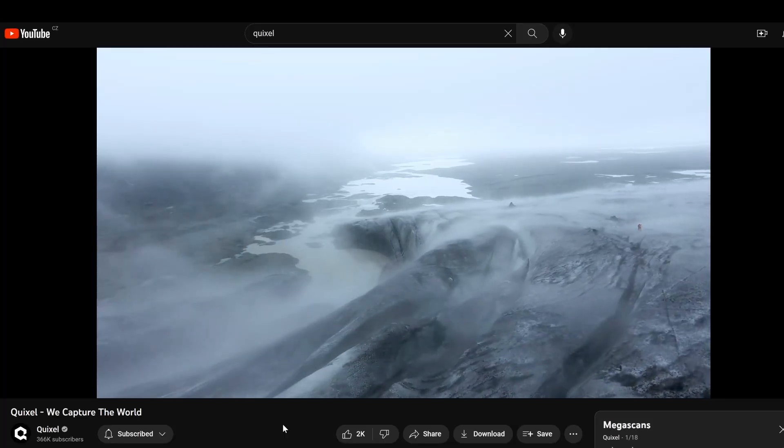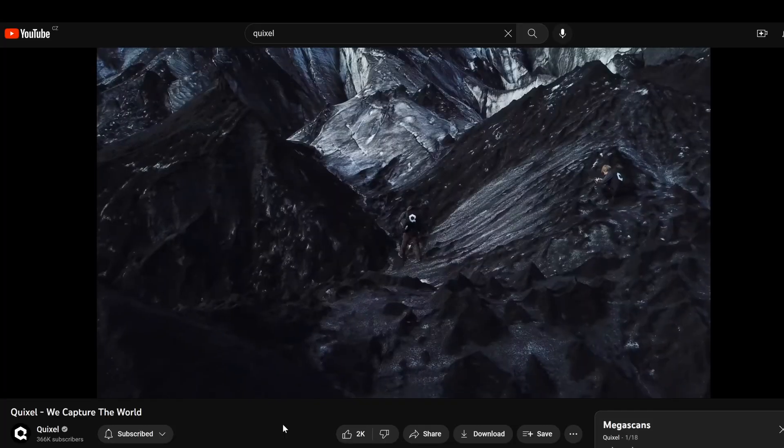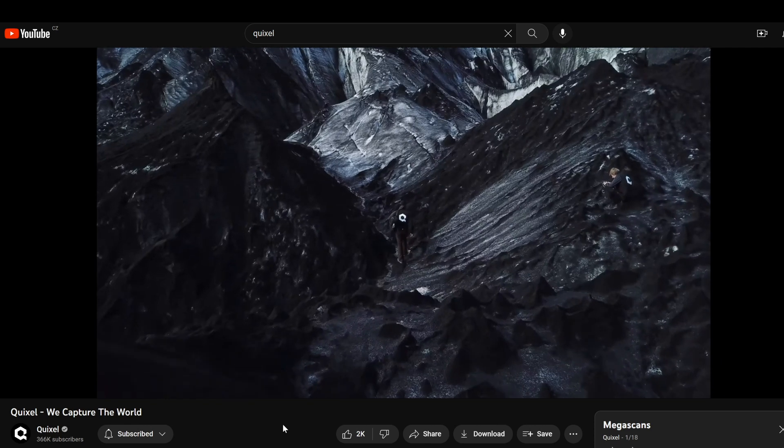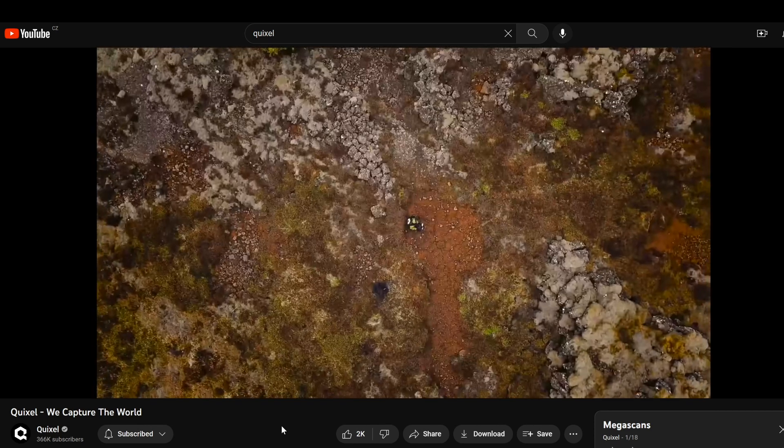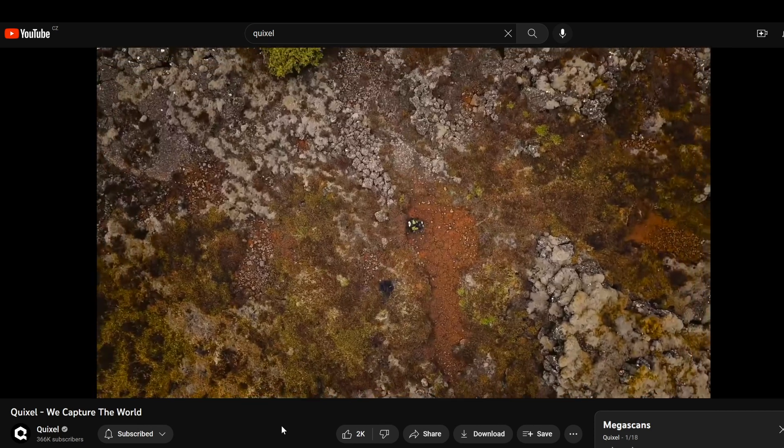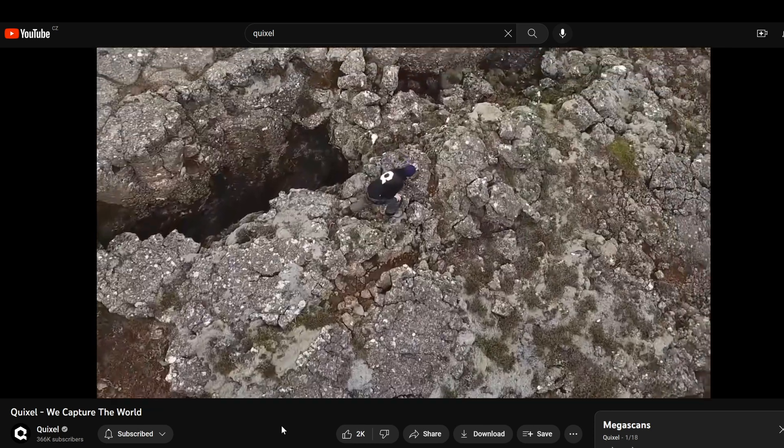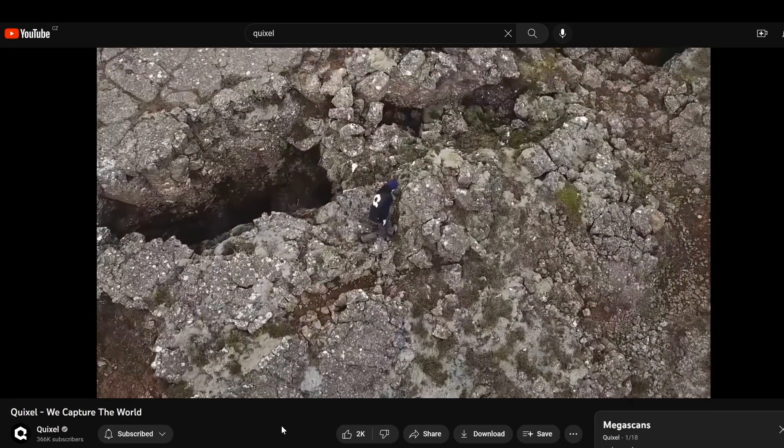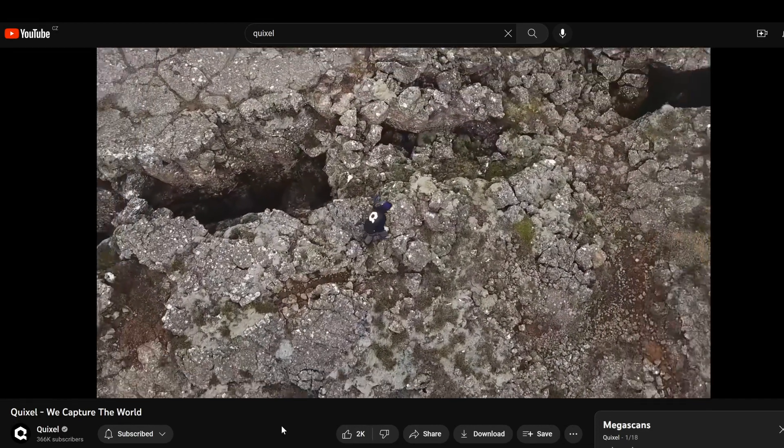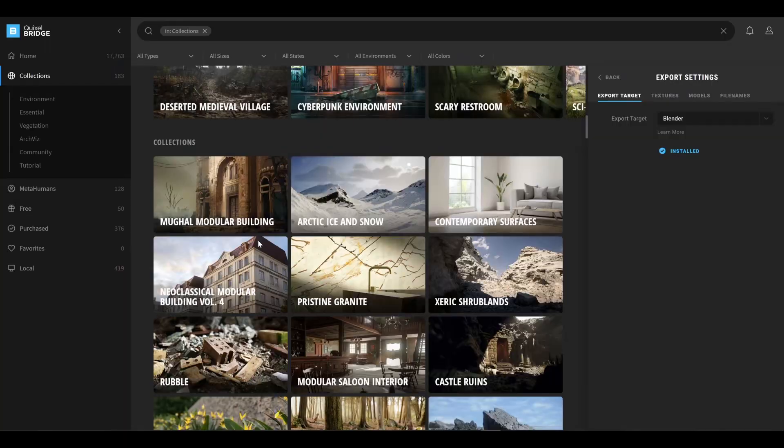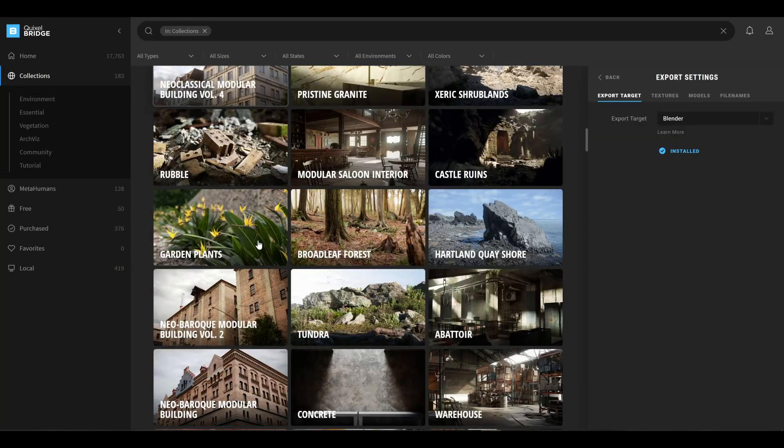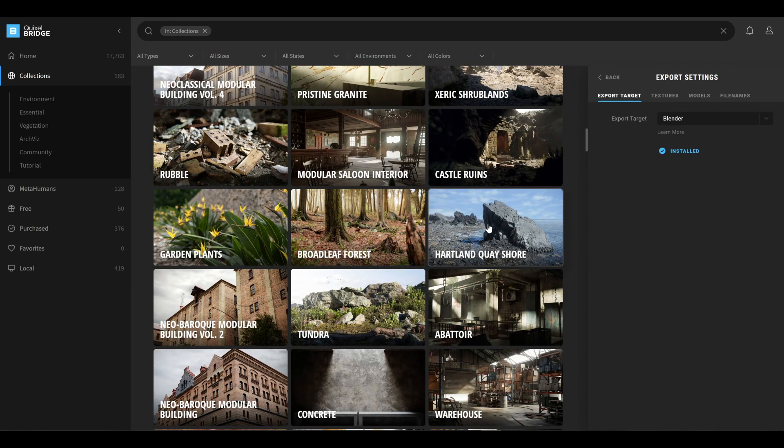It is made by guys at Quixel who have roamed the world for years now collecting all sorts of 3D scans from hundreds of environments, both urban and natural, and collecting them into this huge library of 3D and 2D assets.